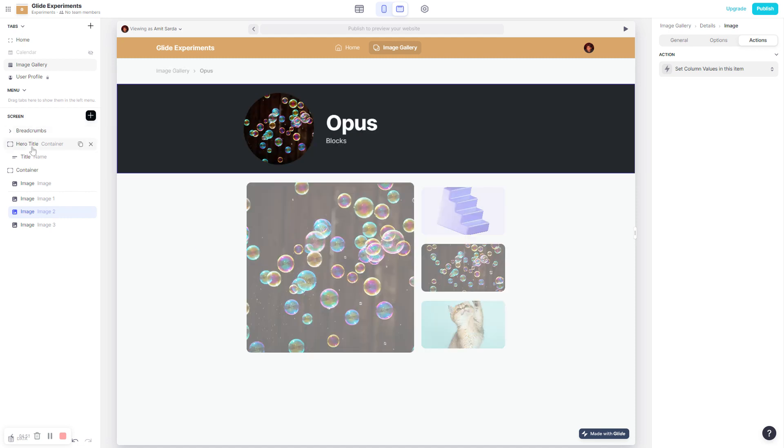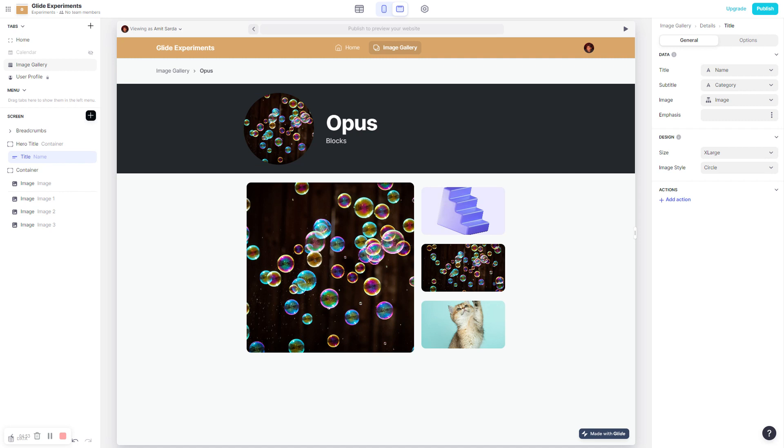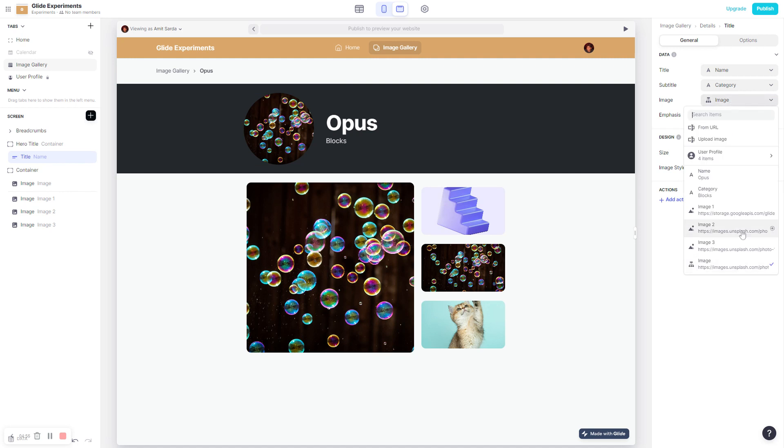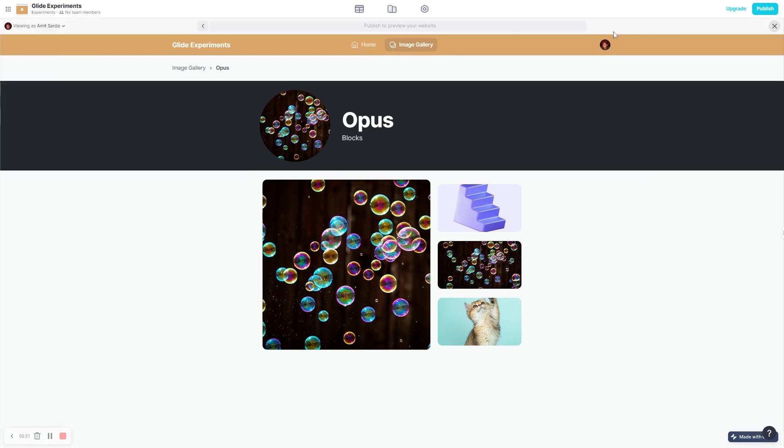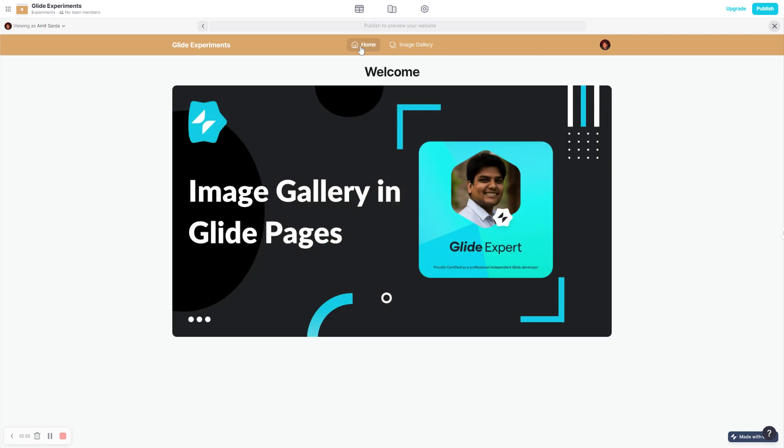And similarly in the title bar here, I'm showing the output image instead of image 1, 2, or 3. So this is what this quick tutorial or this how-to video is about: it's about creating a clickable image gallery in Glide Pages. Hopefully you enjoyed it.